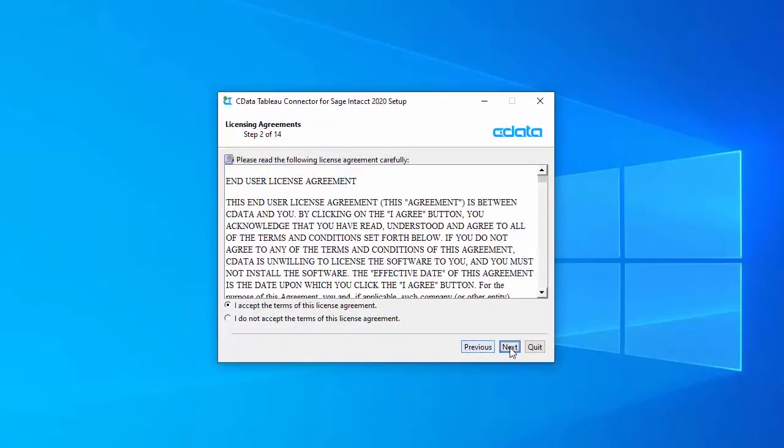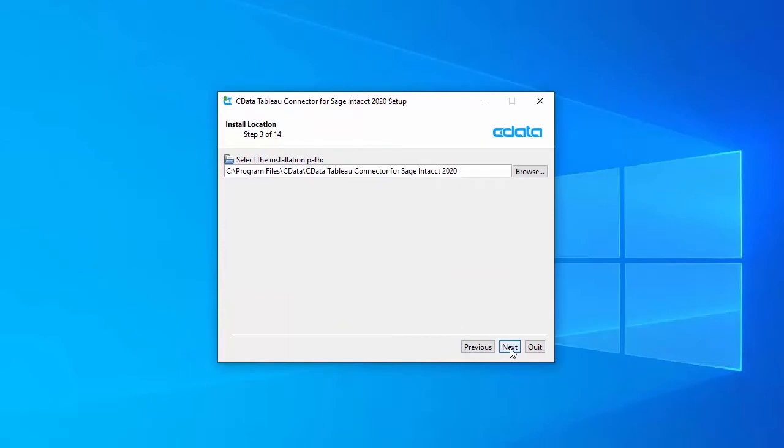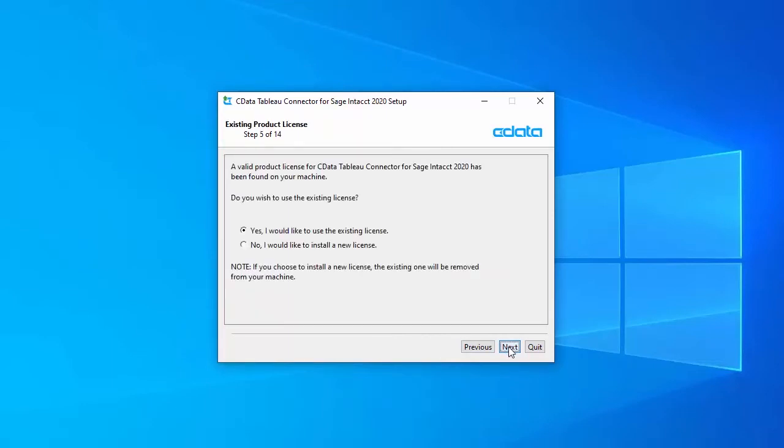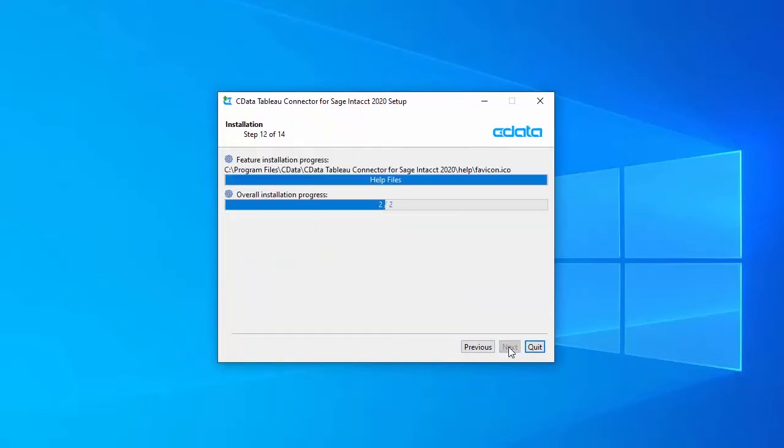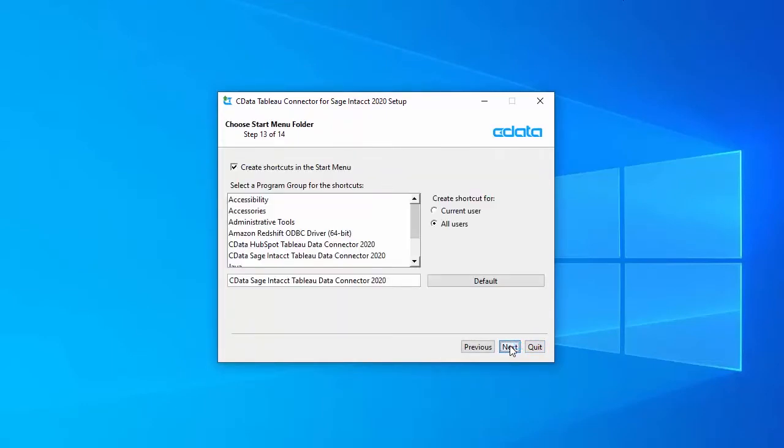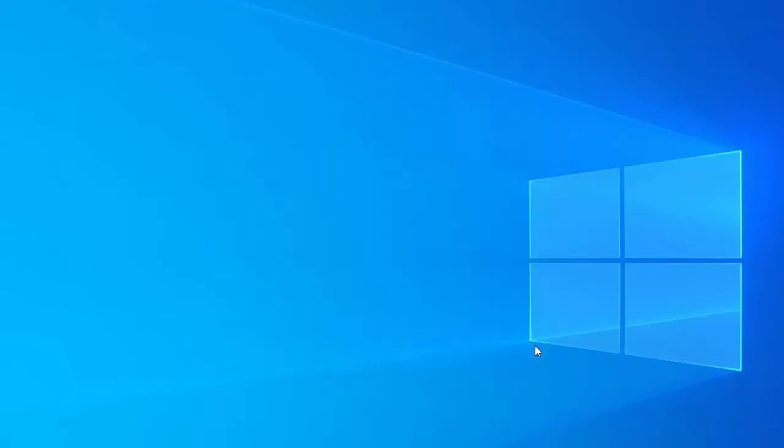The CData connectors are easy to install, configure, and use. Simply step through the installation and open Tableau when the installation completes.